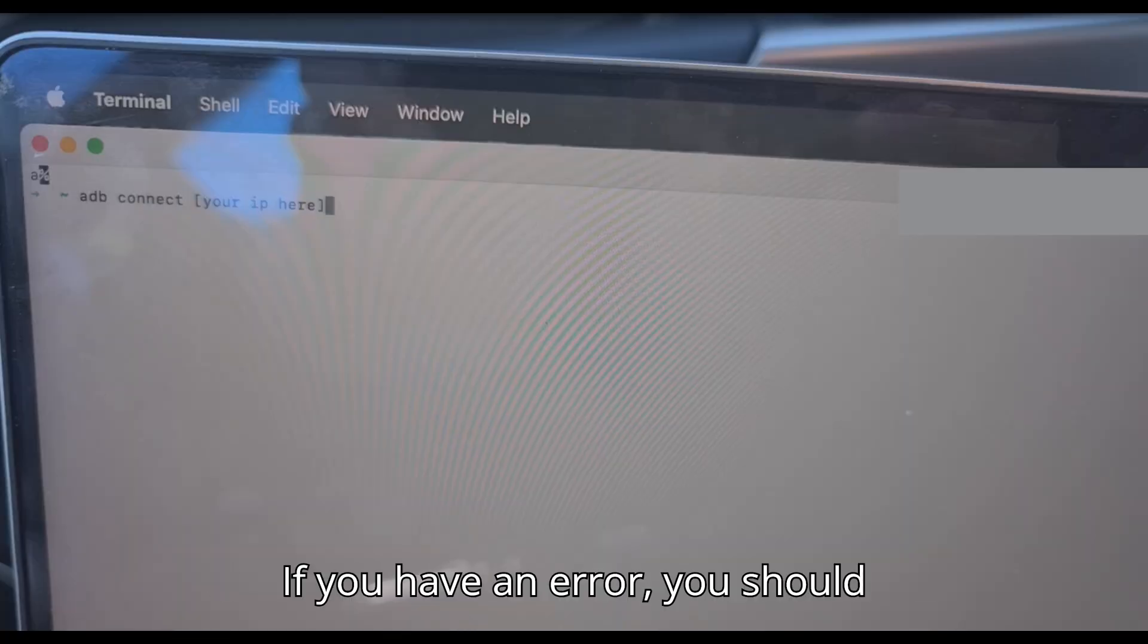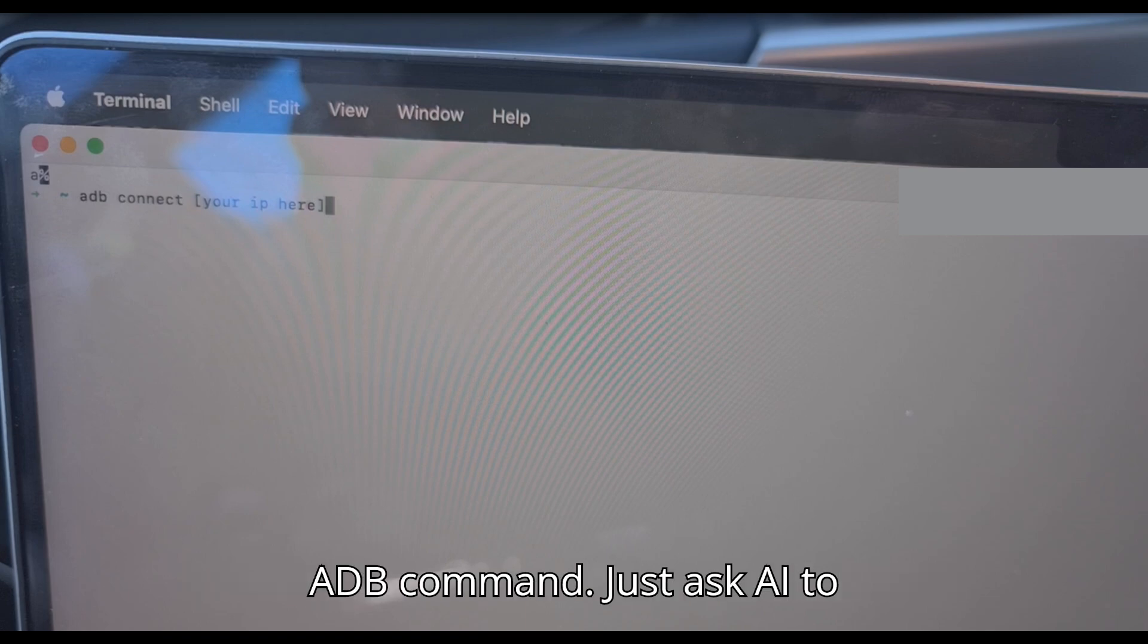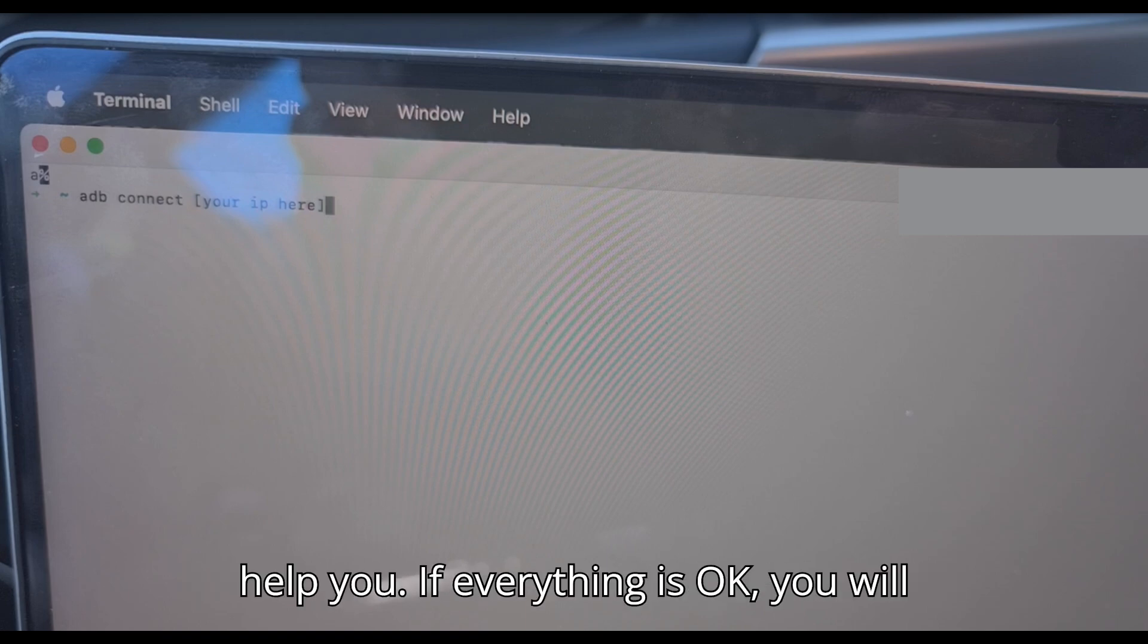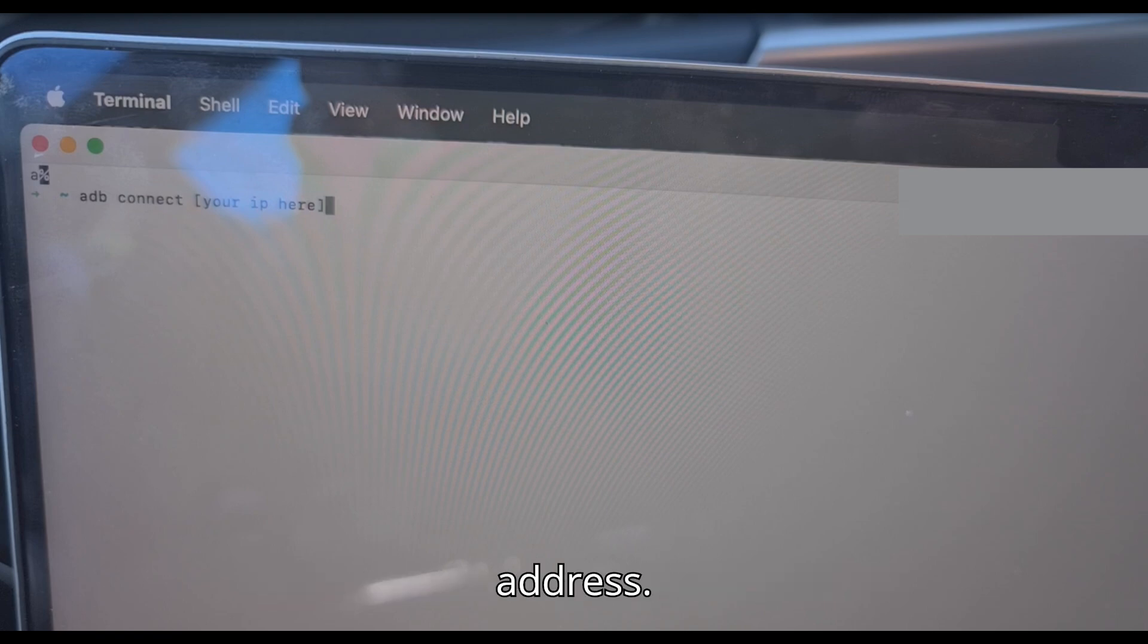If you have an error, you should pre-configure your computer to work with ADB command. Just ask AI to help you. If everything is OK, you will get response connected to your IP address.